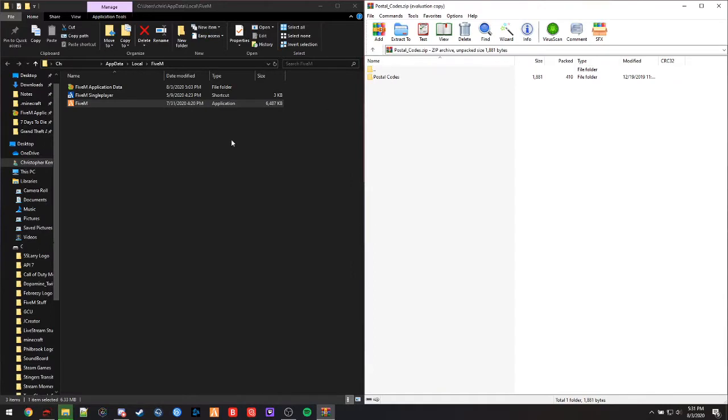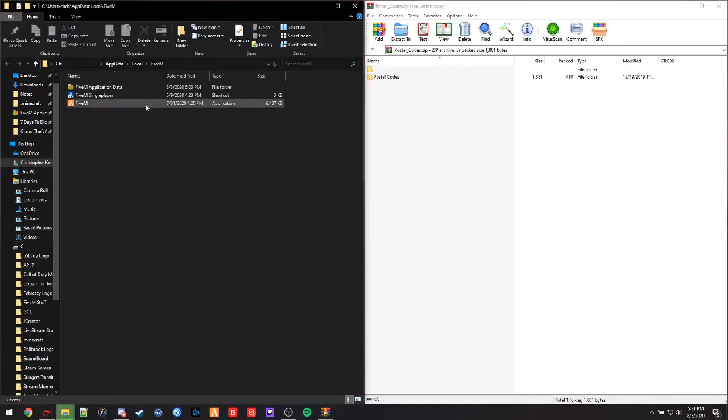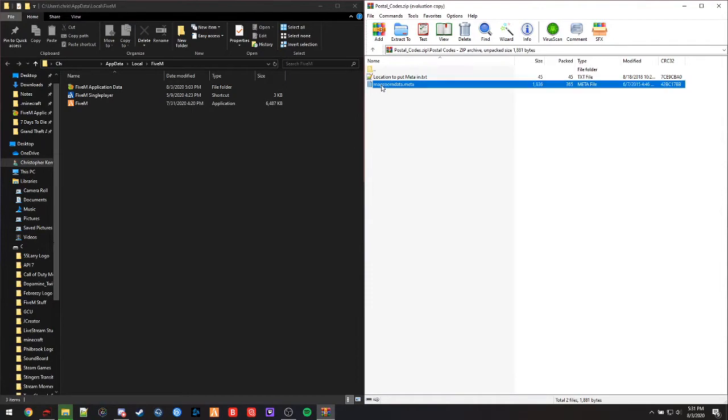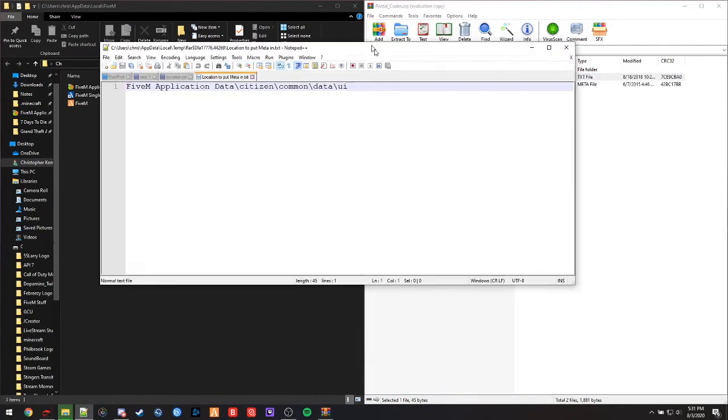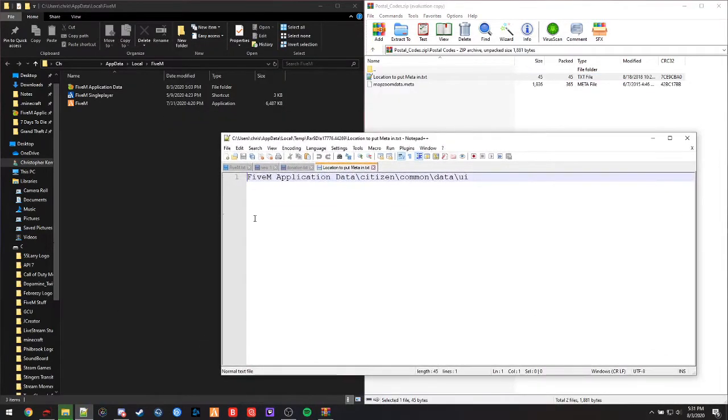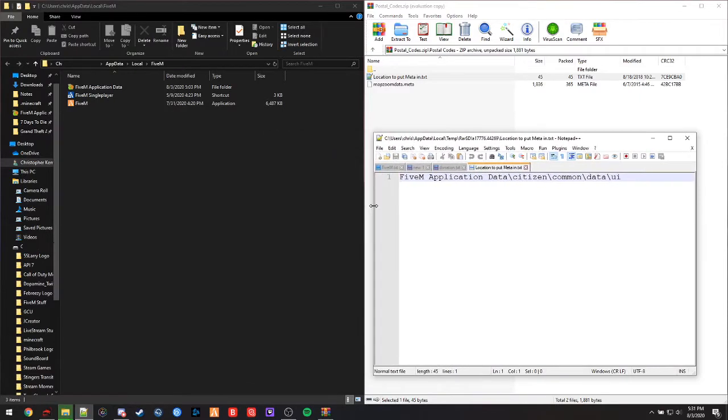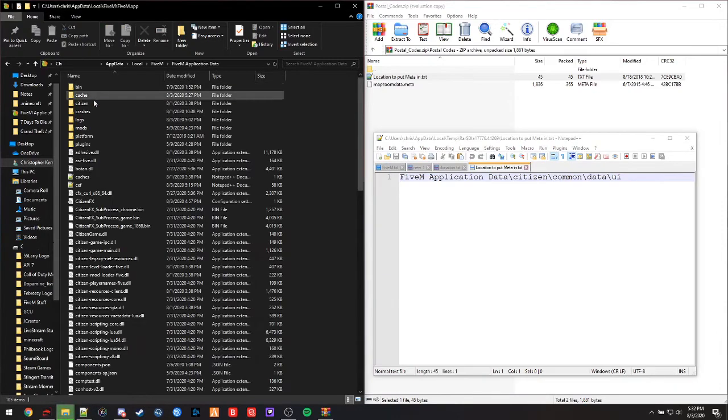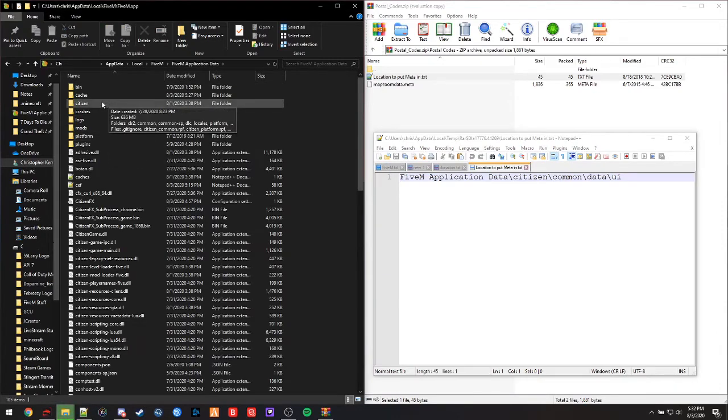So once you're in your FiveM directory, we're going to open up the postal codes - this is the file we're going to be needing. Now if you open up this text file, it tells you where you need to put it, so we'll follow the text document. We're going to see our FiveM application data with the snail icon, we're going to open that.